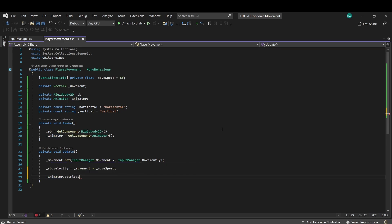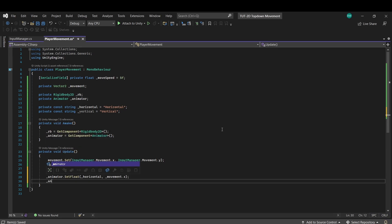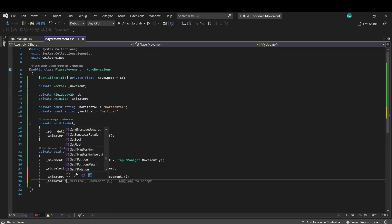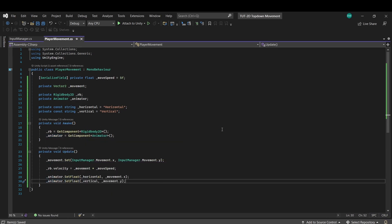And now this is as simple as saying animator.setFloat, and we pass in our string and the movement on the x. And for vertical, same thing, and pass in the movement on the y. Okay. Let's test.